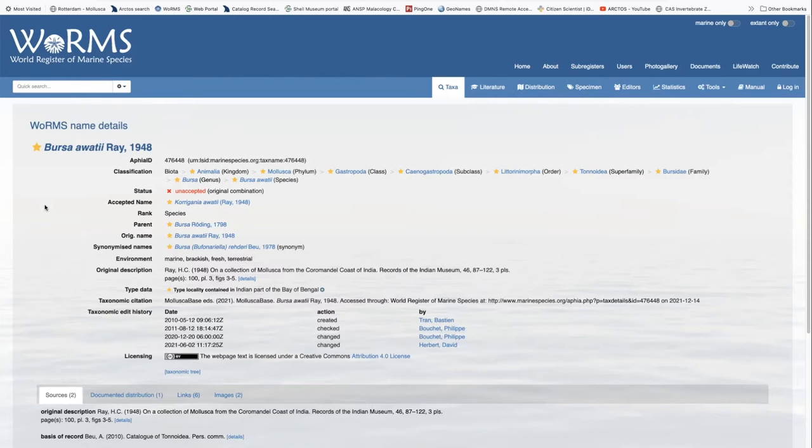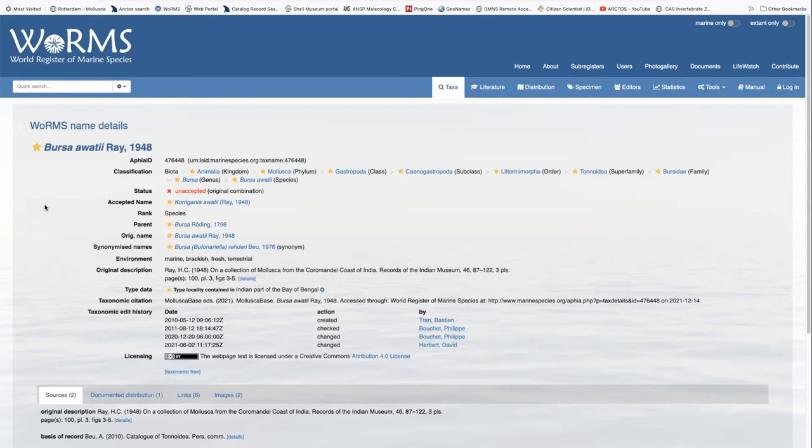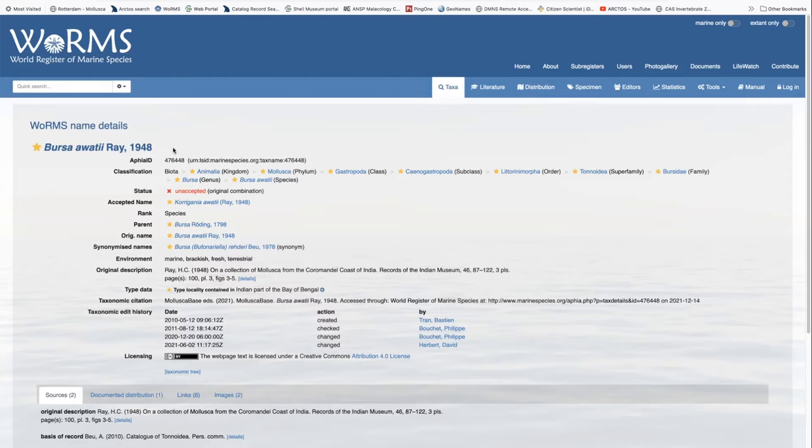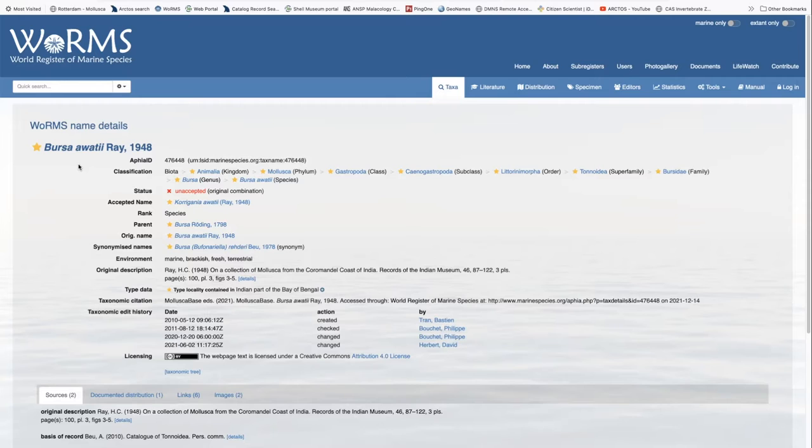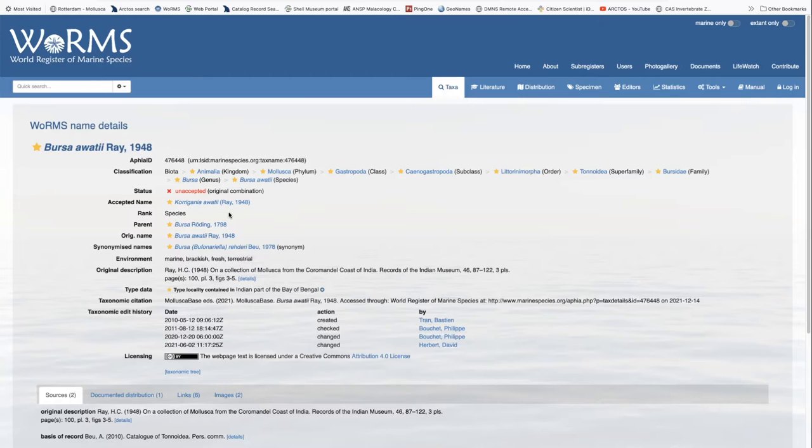This is a discussion of how to add a taxon name and classification to worms via Arctose. The only classifications and names that we add are those that have an Appia ID in worms, and I'm pointing out here the Appia ID for Bursa Awatai. Bursa Awatai is in worms via Arctose. However, it is now unaccepted, and we want to update our record for this species.